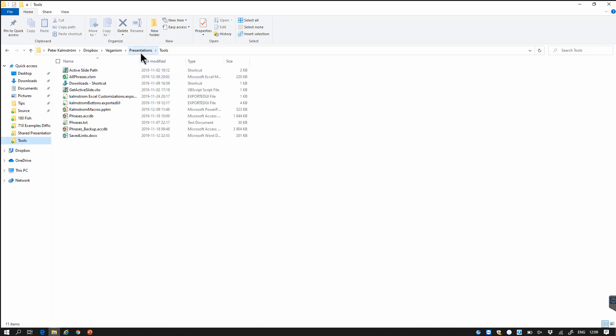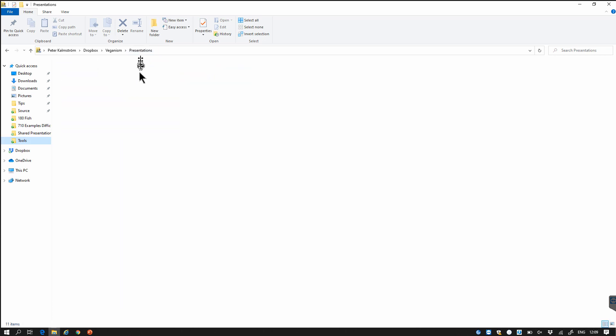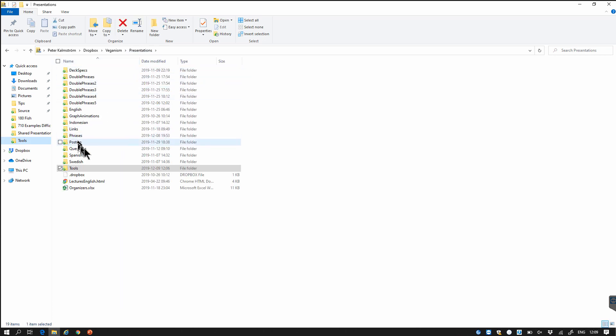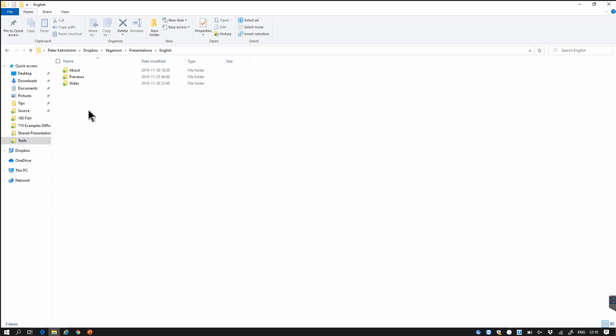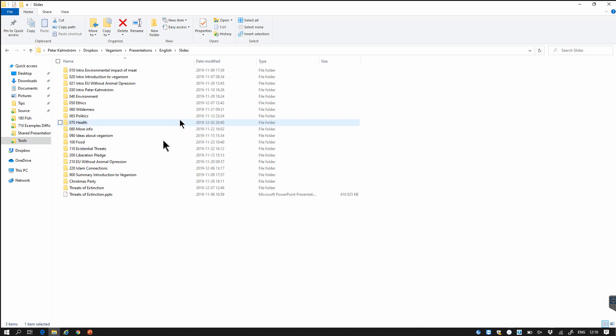So here in my presentations I have a folder for English slides, one for Spanish and one for Swedish, so that's one of my things that I want. I present in three different languages and in the English here I have a bunch of sub folders under slides in different areas.